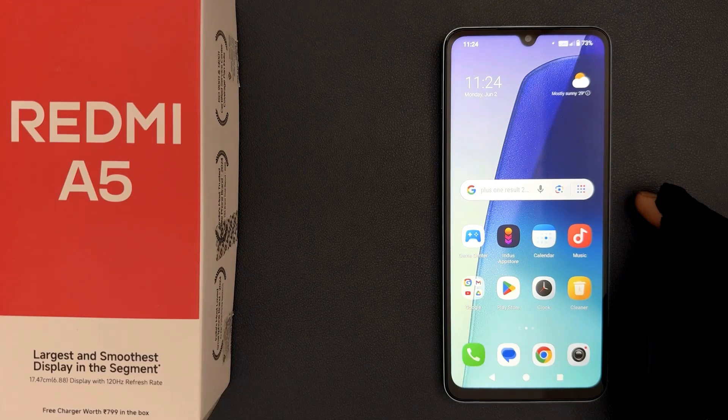Hey guys, in this video I will show you how to change the device name on Redmi A5. So let's start.